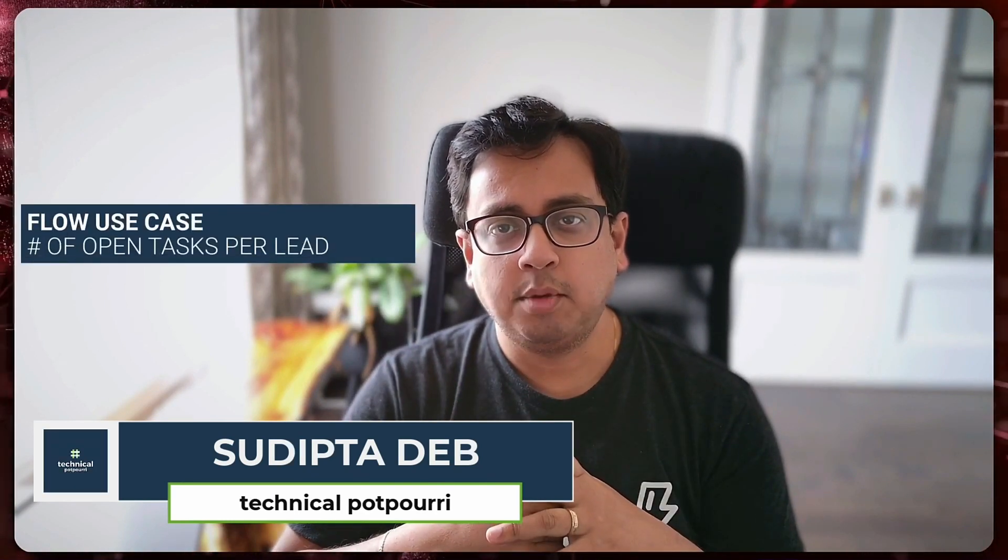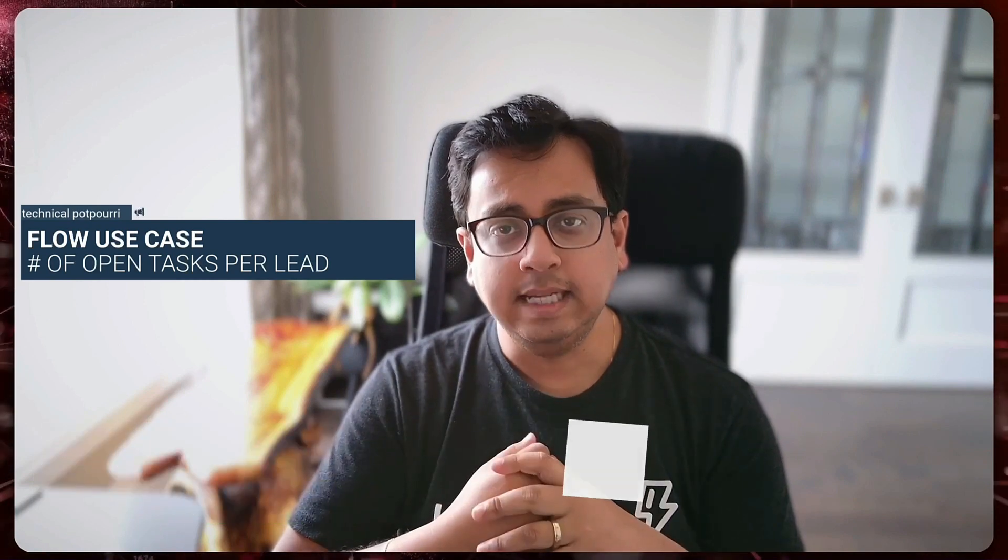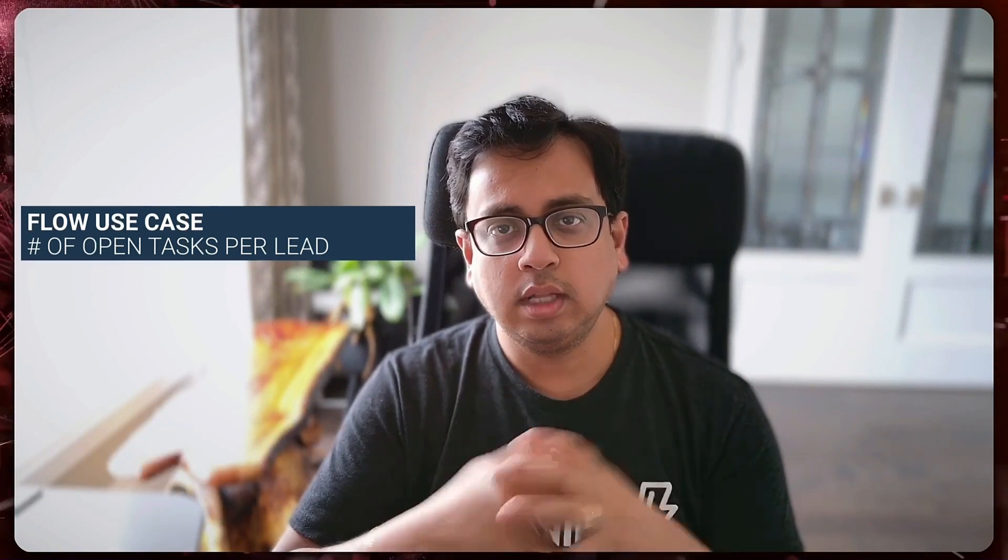Hello everyone, this is Sudipto from Technical Potpourri and welcome to my new video. In today's video, I am going to talk about a flow use case where I will be calculating the number of open tasks per lead and then finally store the number of open tasks in a custom field inside the lead object. So without any further delay, let's jump in and implement this use case in Salesforce using Salesforce flow.